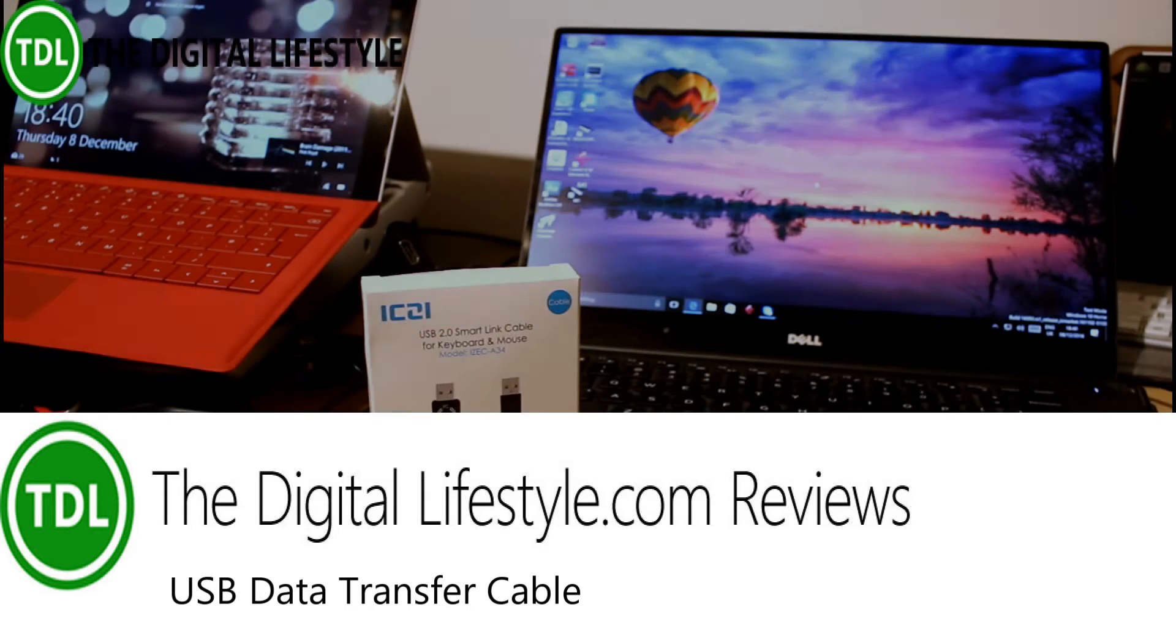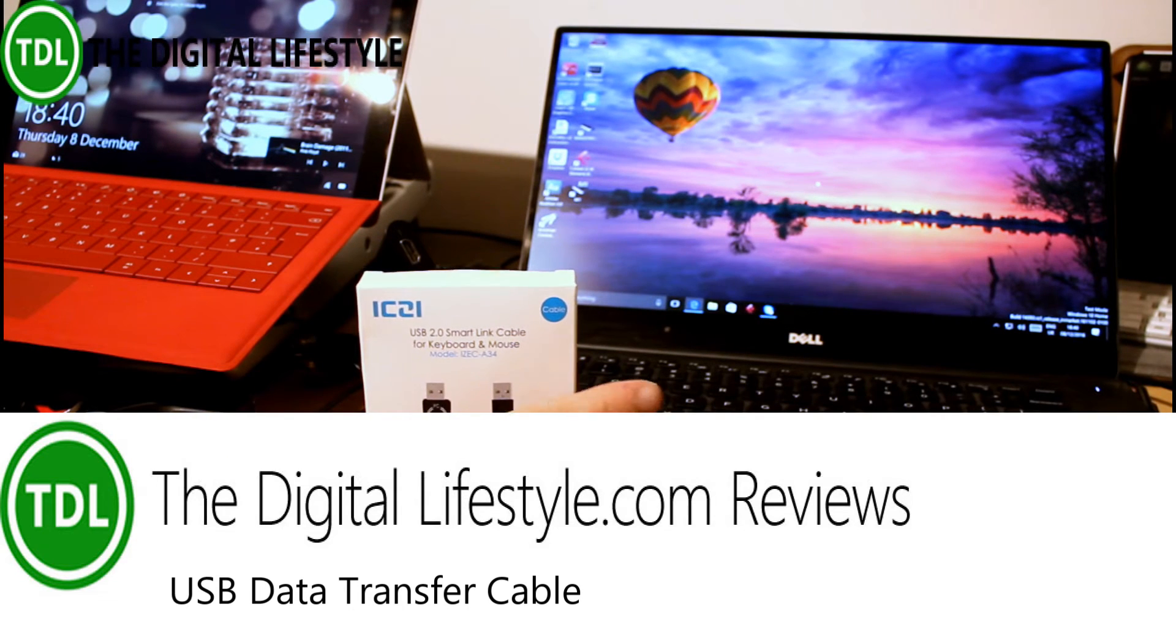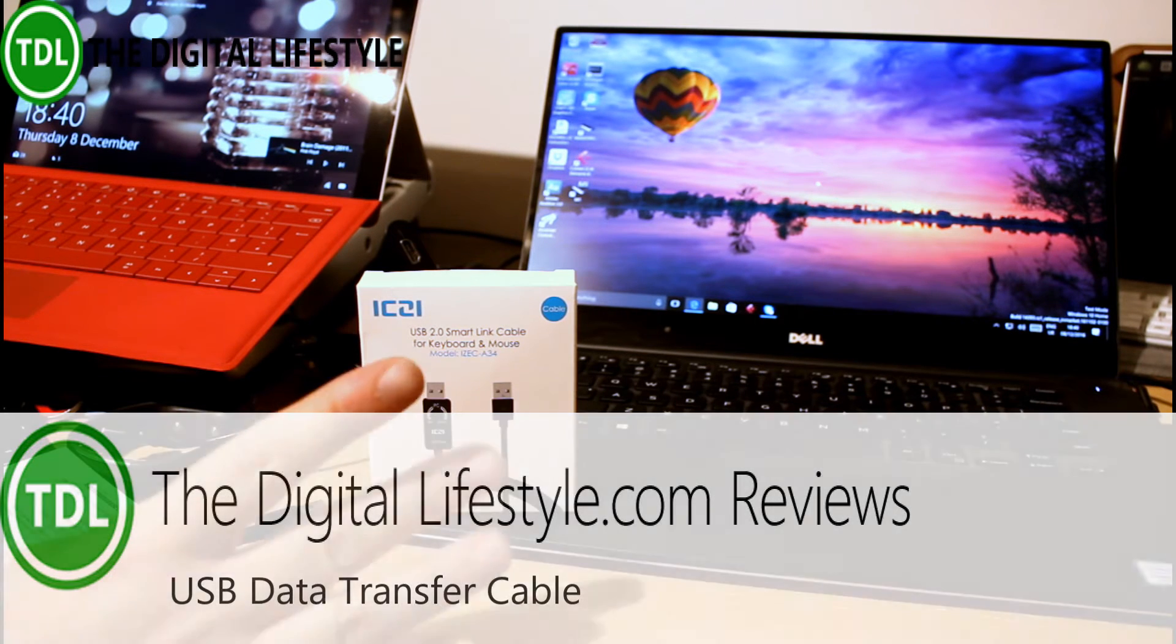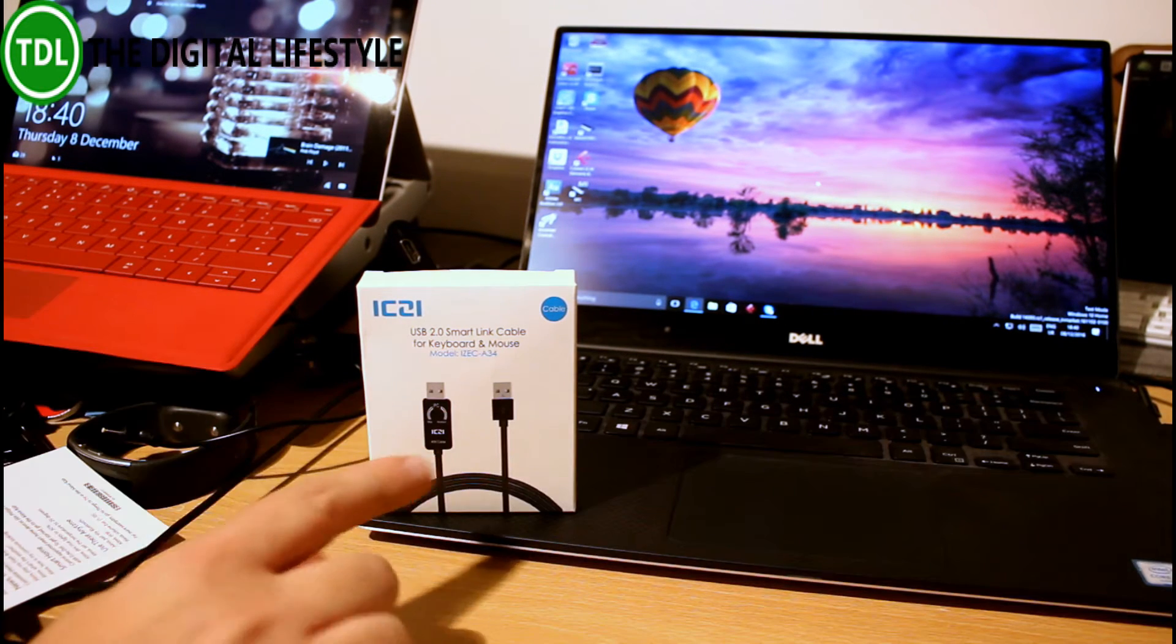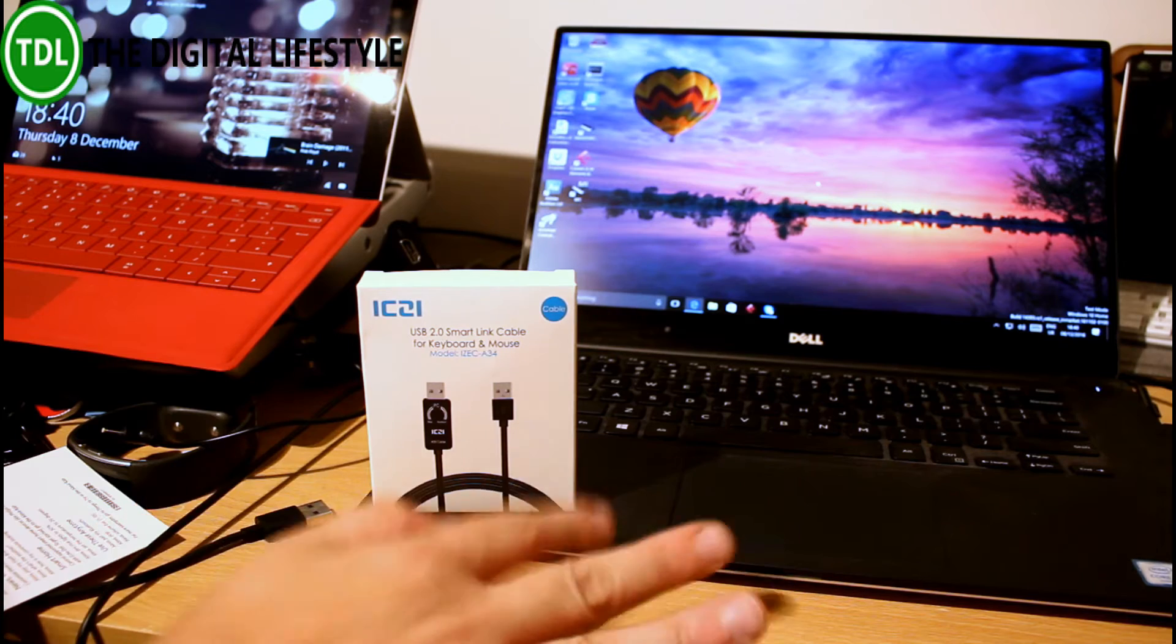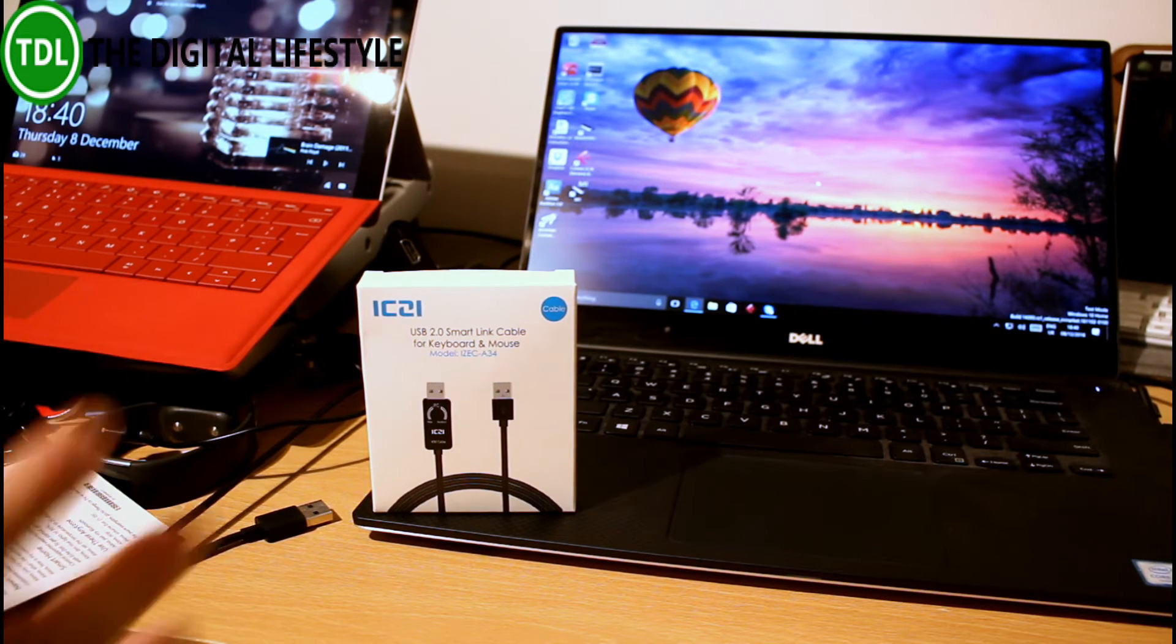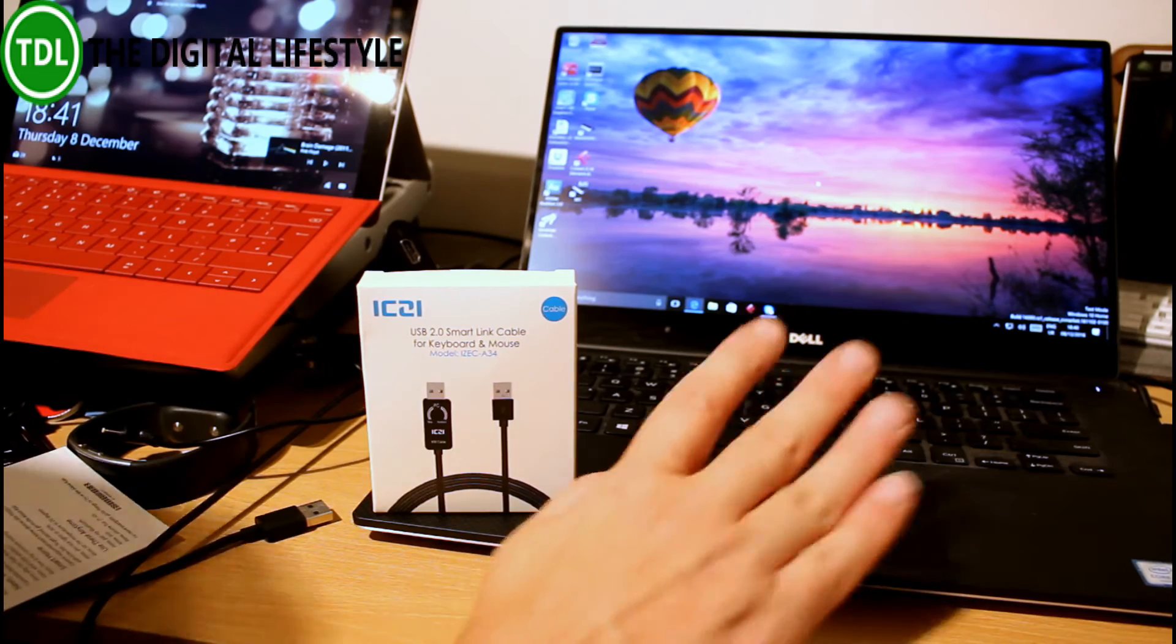Welcome to a video from the digital lifestyle com. In this video, we're gonna look at this nice little gadget. This is a USB smart link cable. The idea behind that is you can connect up two devices, these two laptops, and it works as a keyboard control.